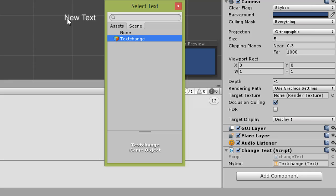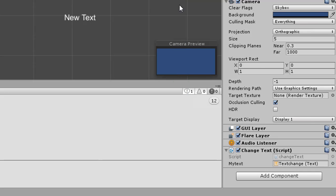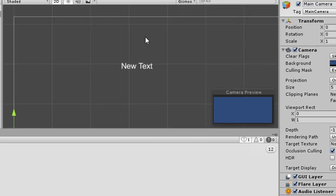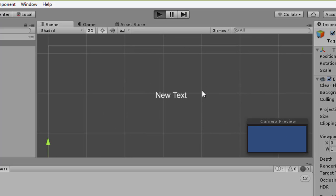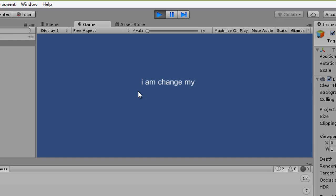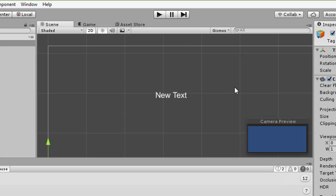Click 'TextChange' and confirm the default. Now we debug it — click and the text will change to 'babababa'. Thank you for watching! If you like the video please subscribe. Bye bye!